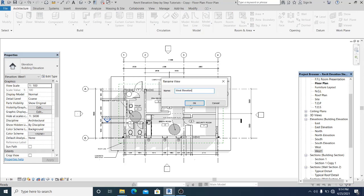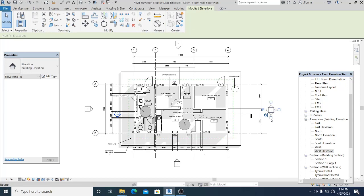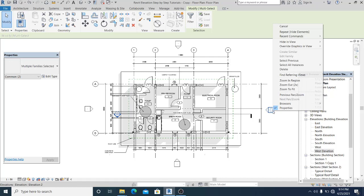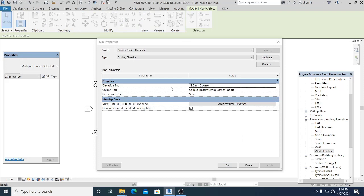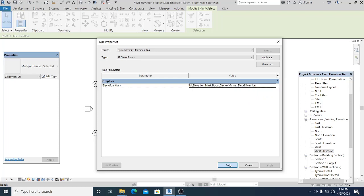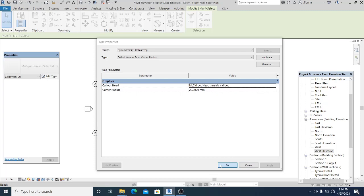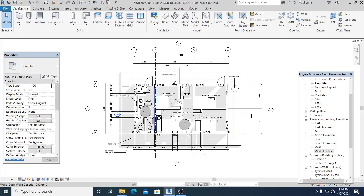Once you have this, you can change it to metric. To do that, just select this and go into the properties to change it. Let's say circle — and here I just change it into metric callout. This is set already.